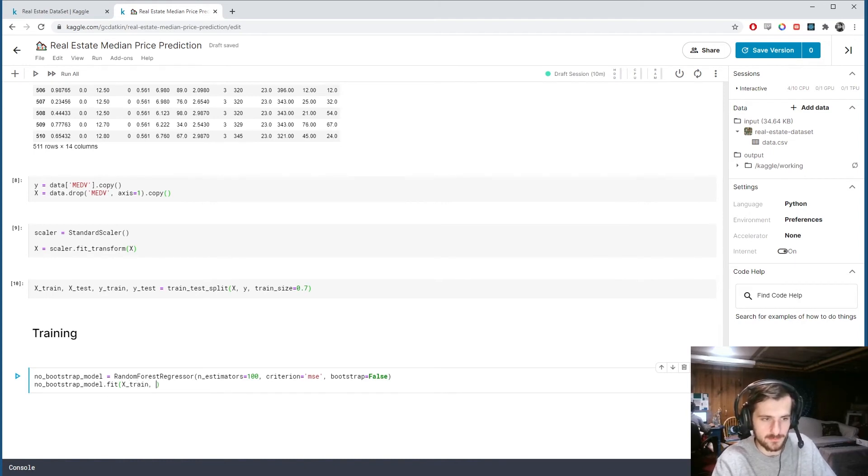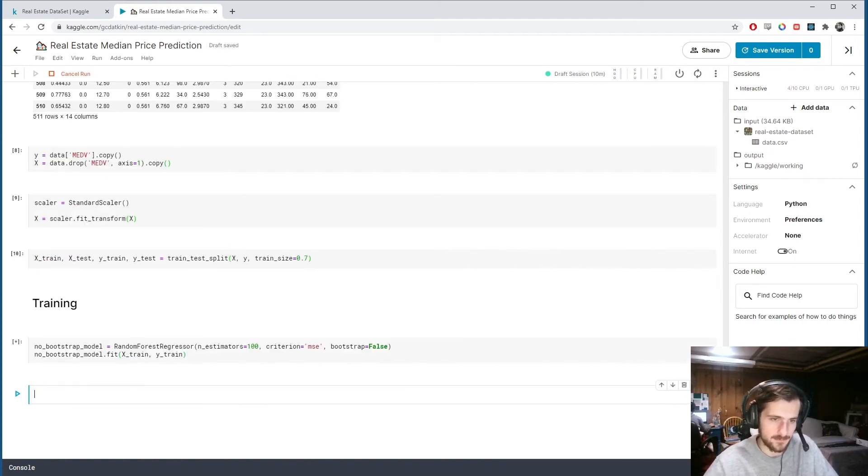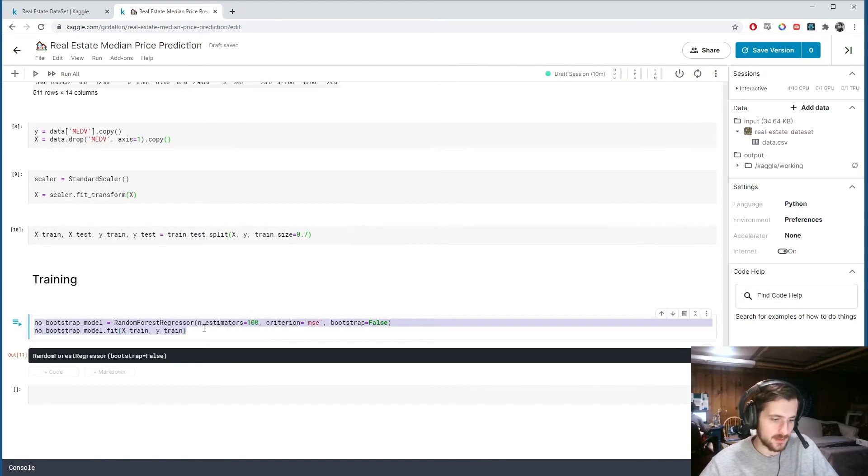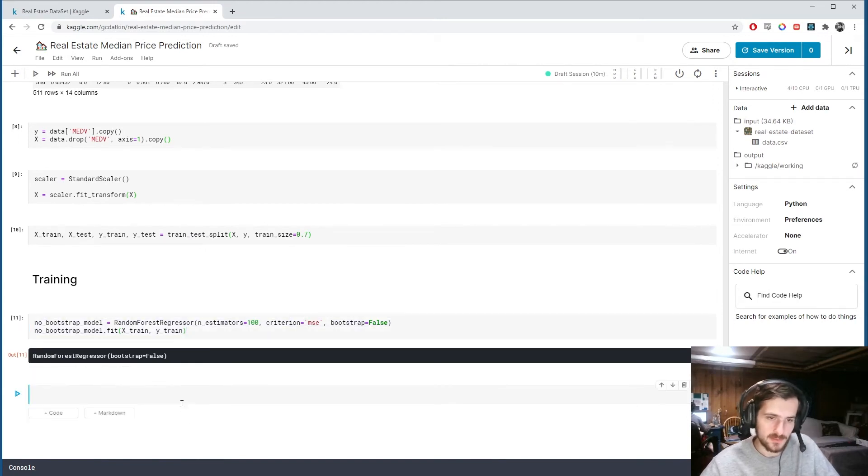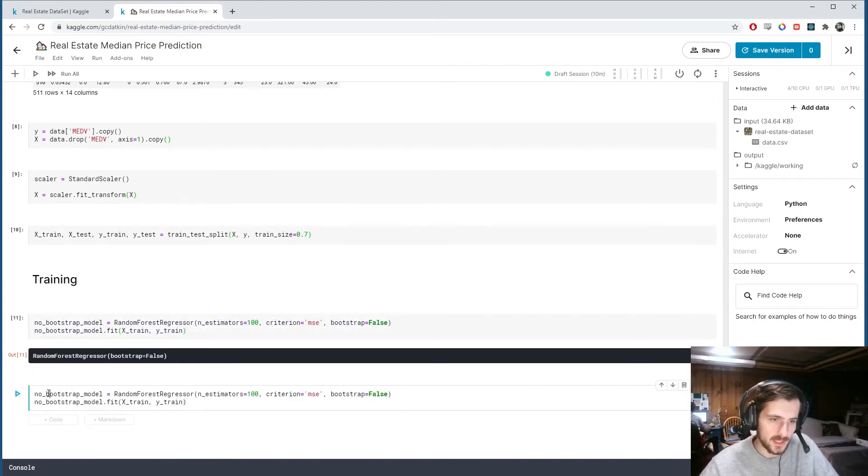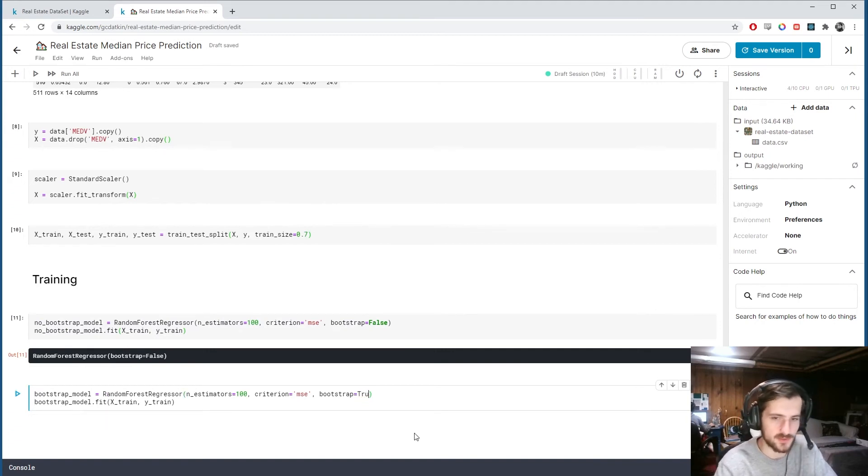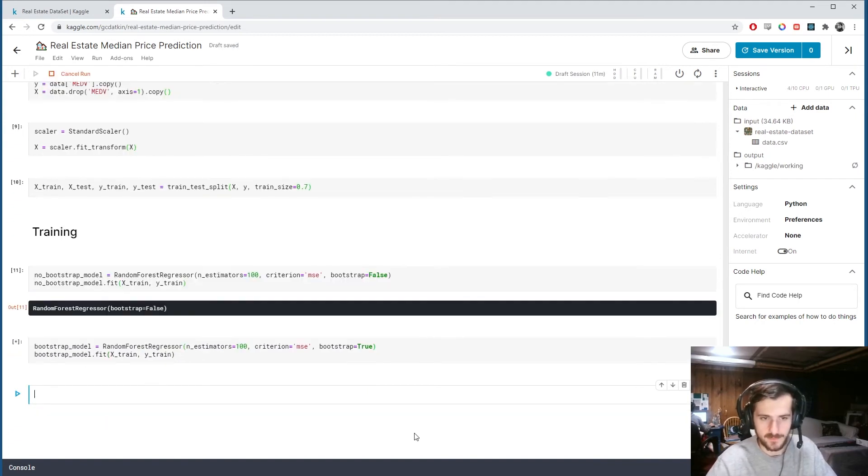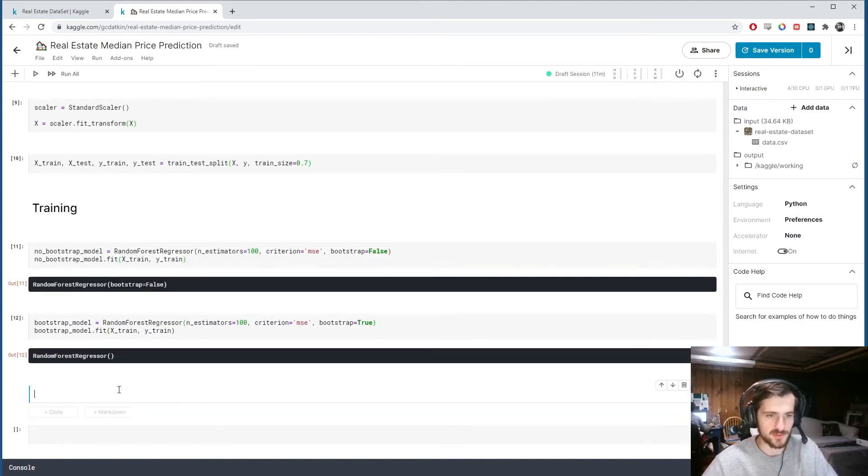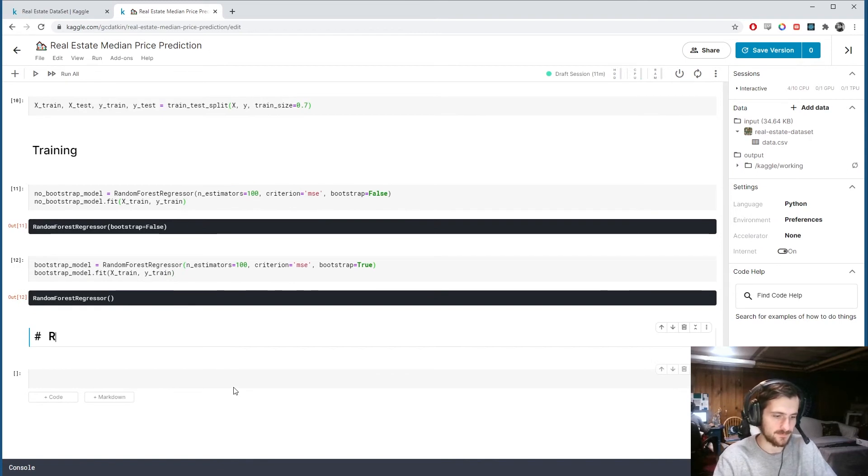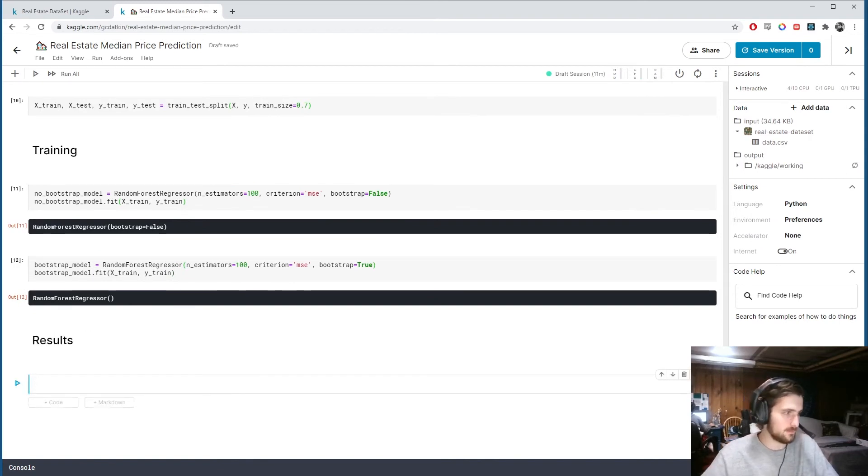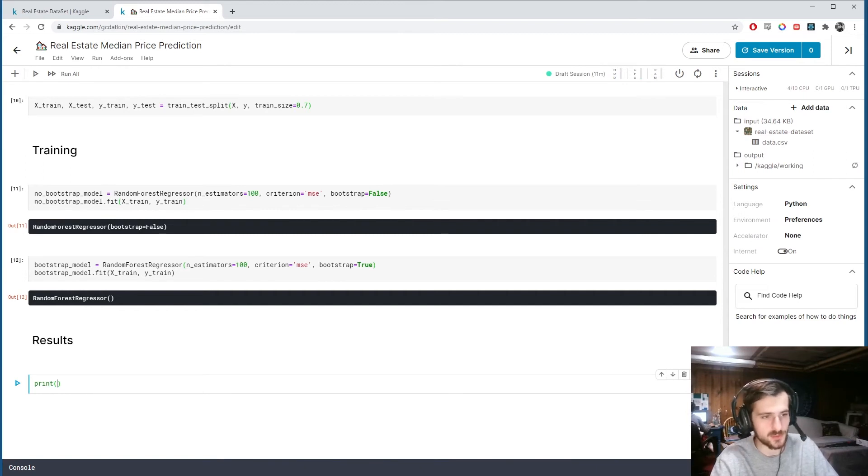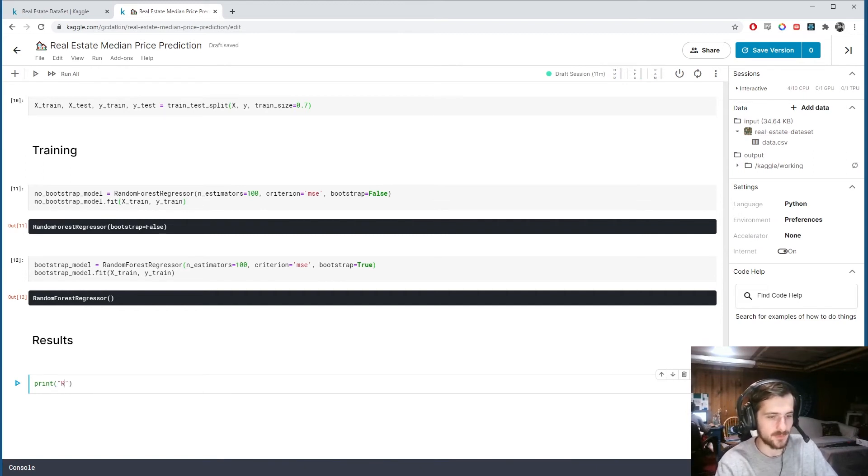We can fit the model, no_bootstrap_model.fit on X_train, Y_train. Then I'm going to do another one, this time we will use bootstrapping, we should turn that to true.